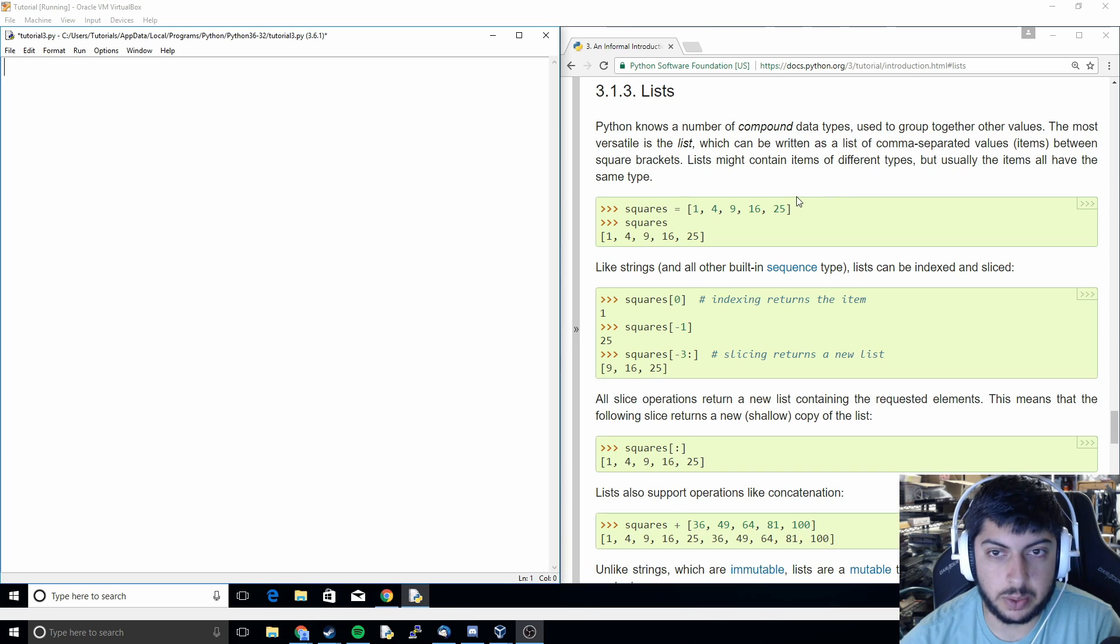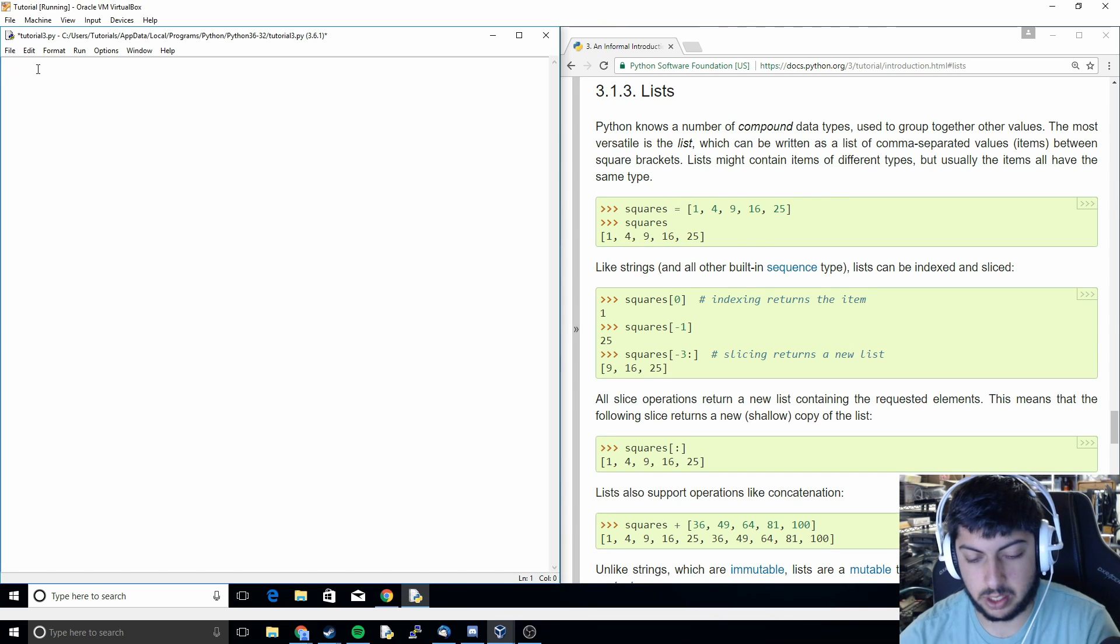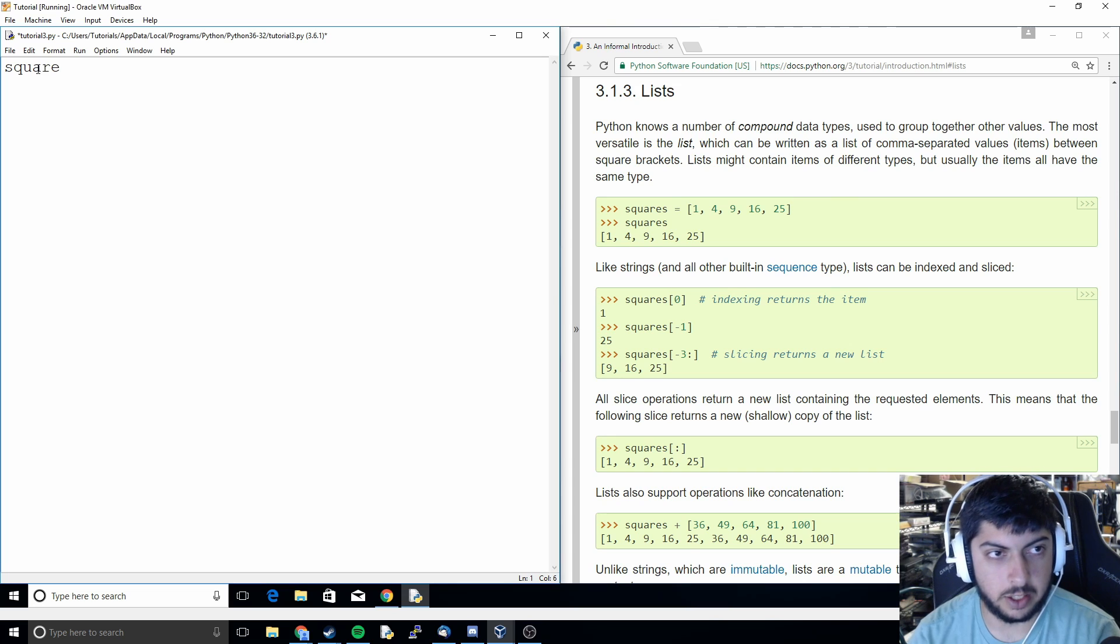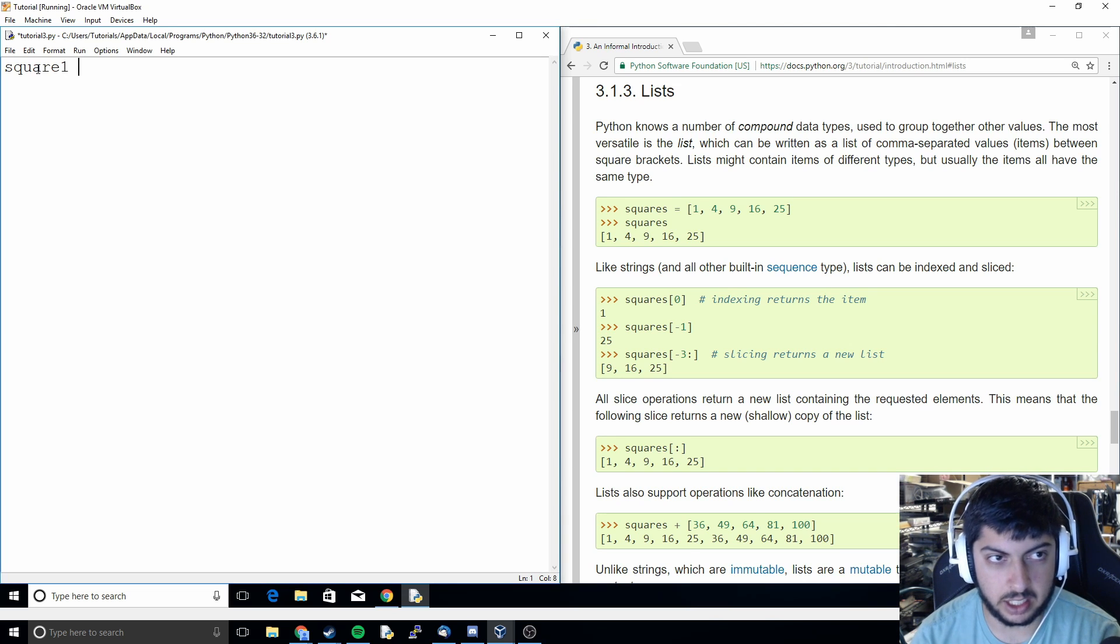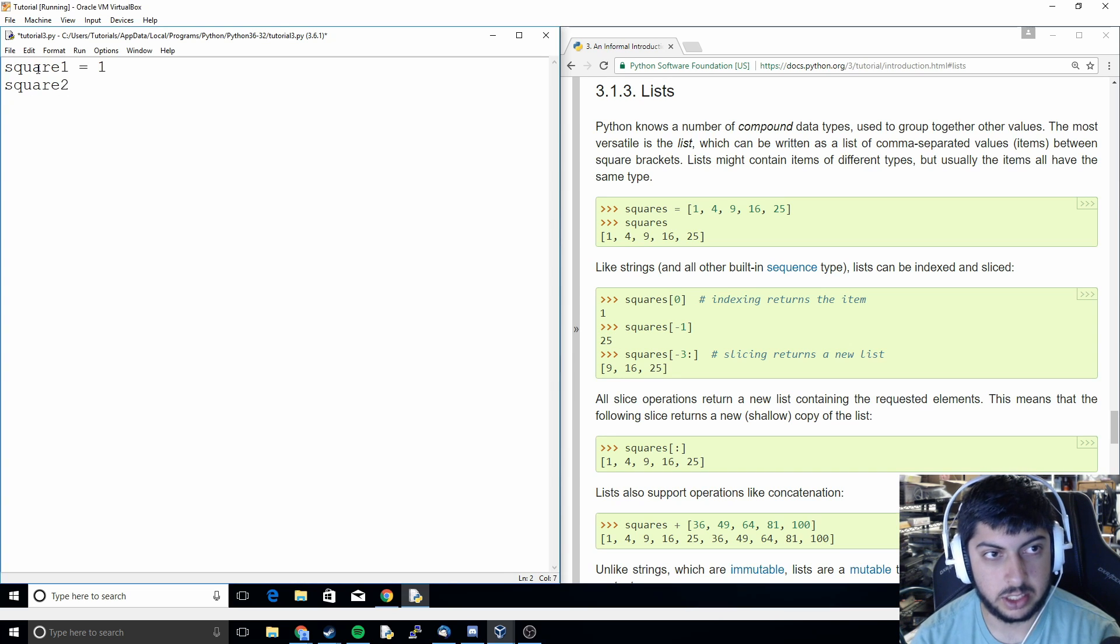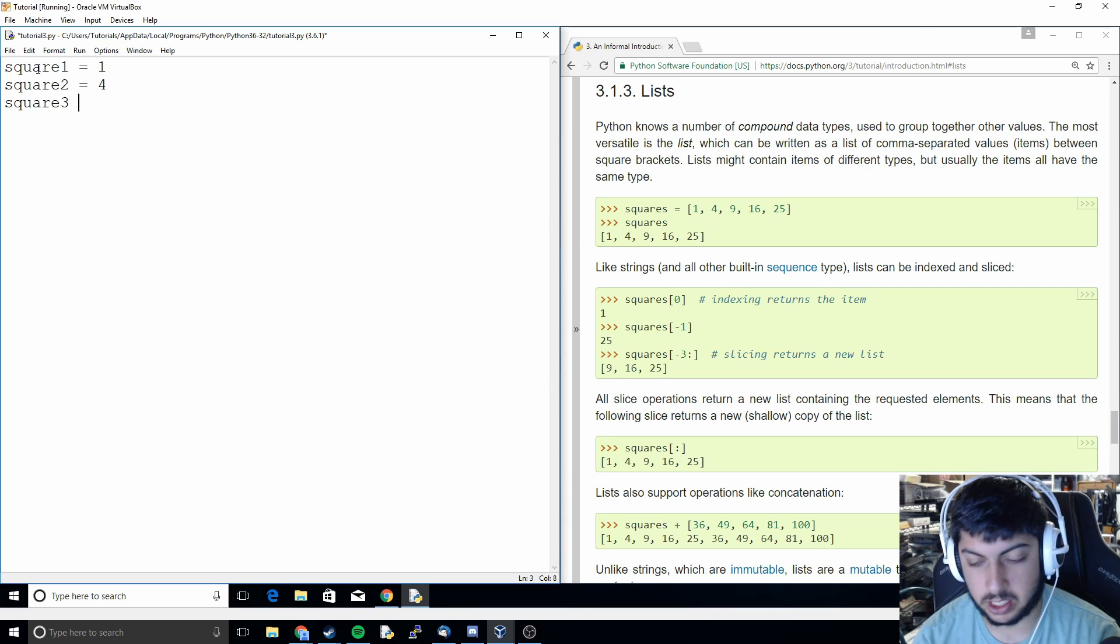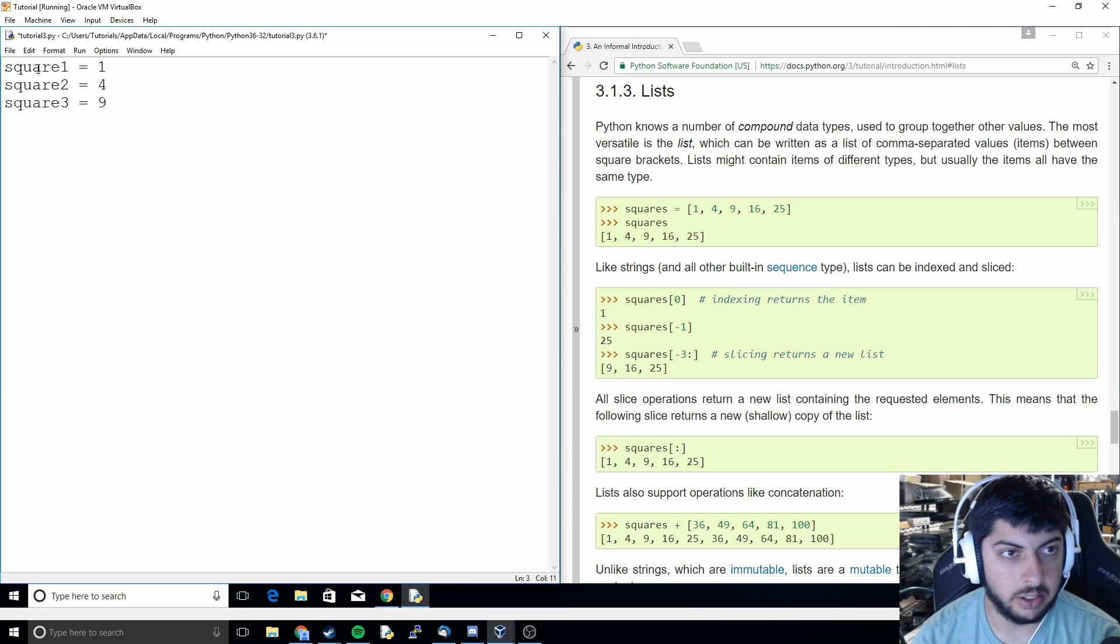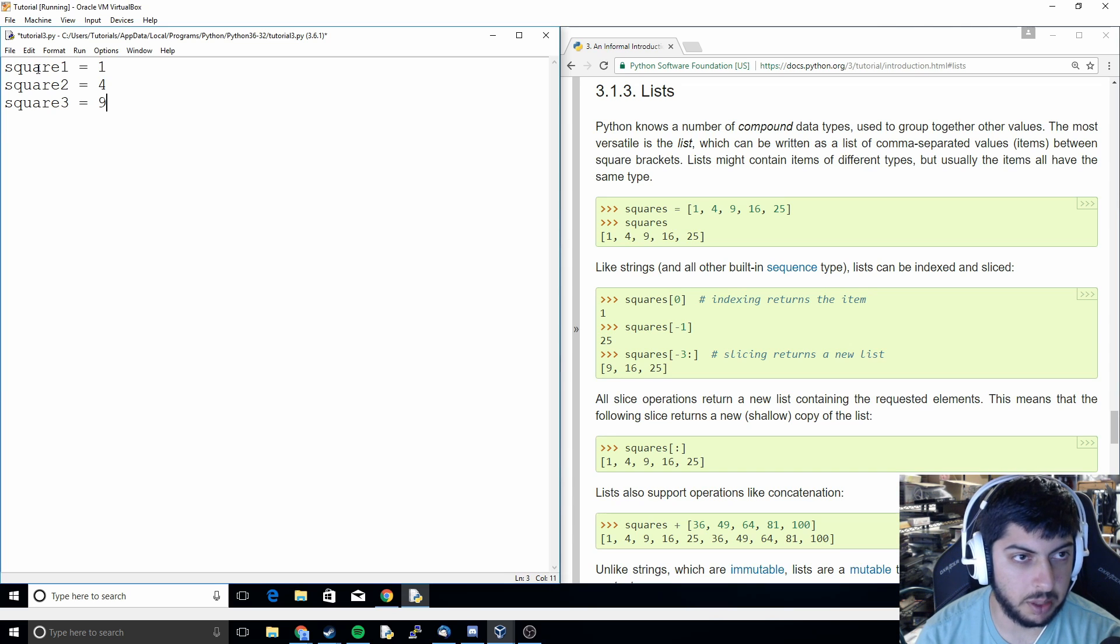What we're going to start off with is, let's say you want to store a list of all of the square numbers. So you might do that like square one equals one, square two equals four, square three equals nine. But you see that gets really tedious if you want to make a long list.